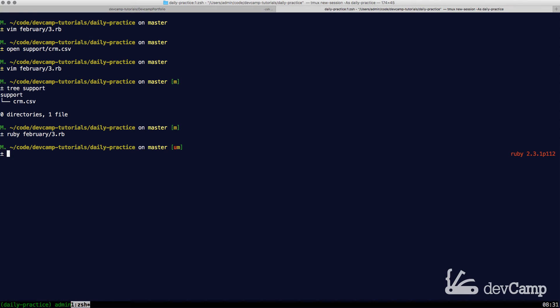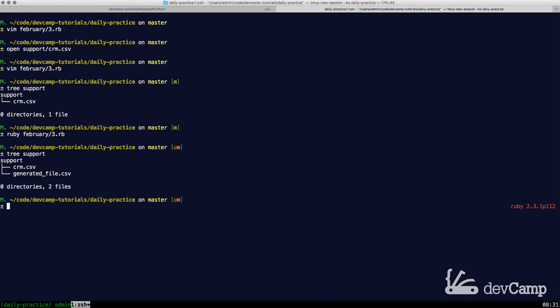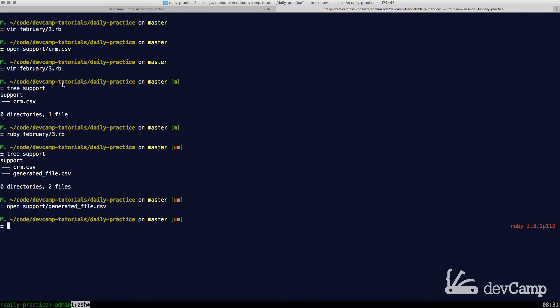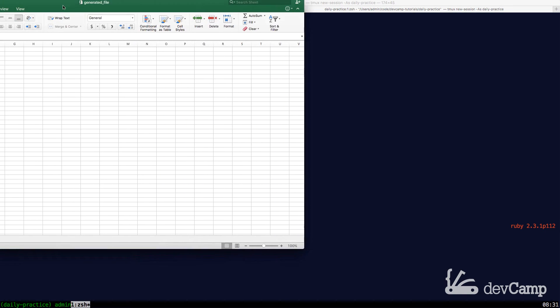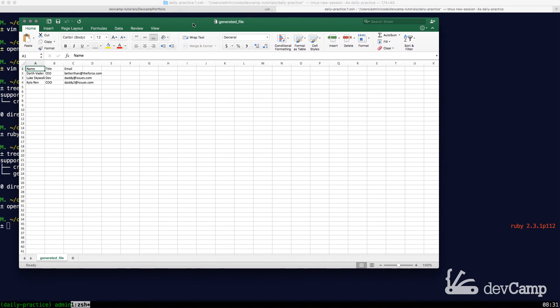Then now if I run tree support and take a look in the directory, now you can see that that created a file for us. And if I try to open this file up, this opens up Excel and there you go. This is the file that we created.